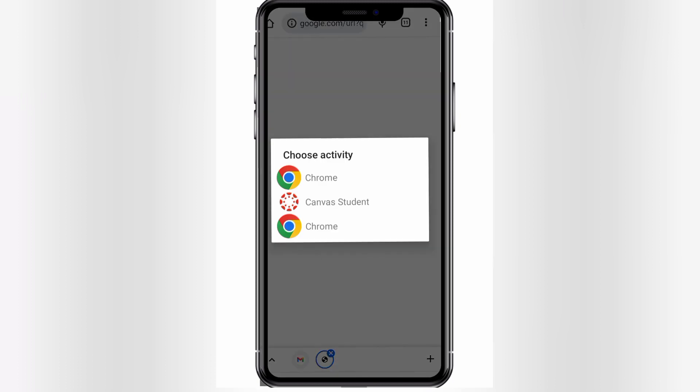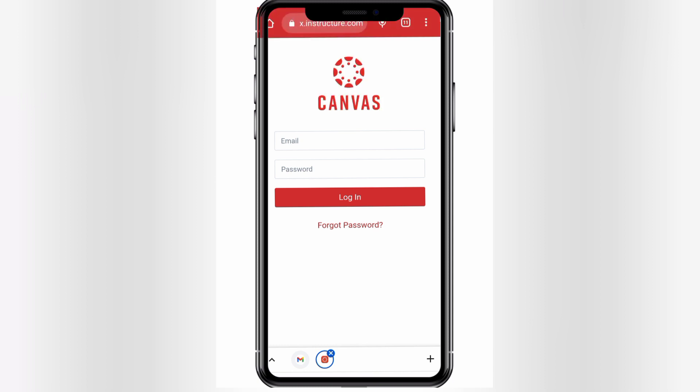From this prompt, choose Chrome — don't use the Canvas Student app. If you use the Canvas Student app, it will take you directly to the Canvas mobile application, which is simply using it like a regular phone app. So let's click on Chrome. Also, have you seen the three dots in the corner? Click on those three dots.